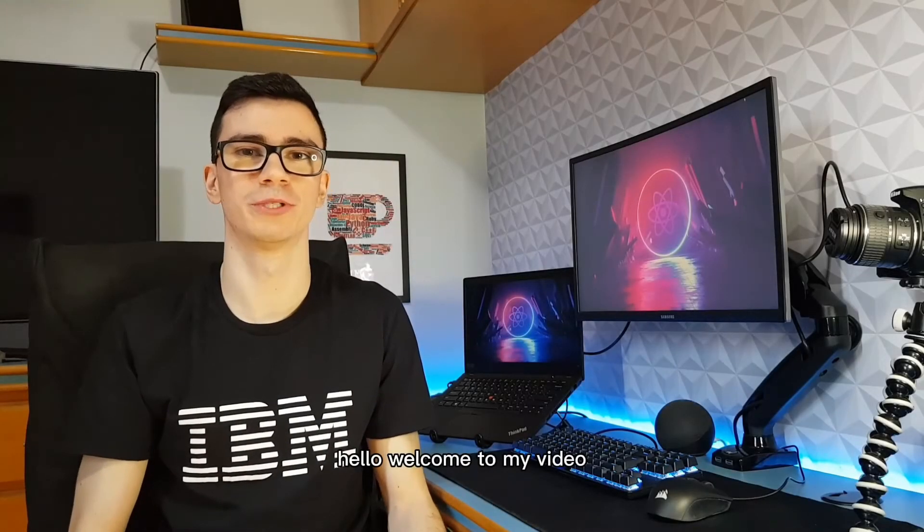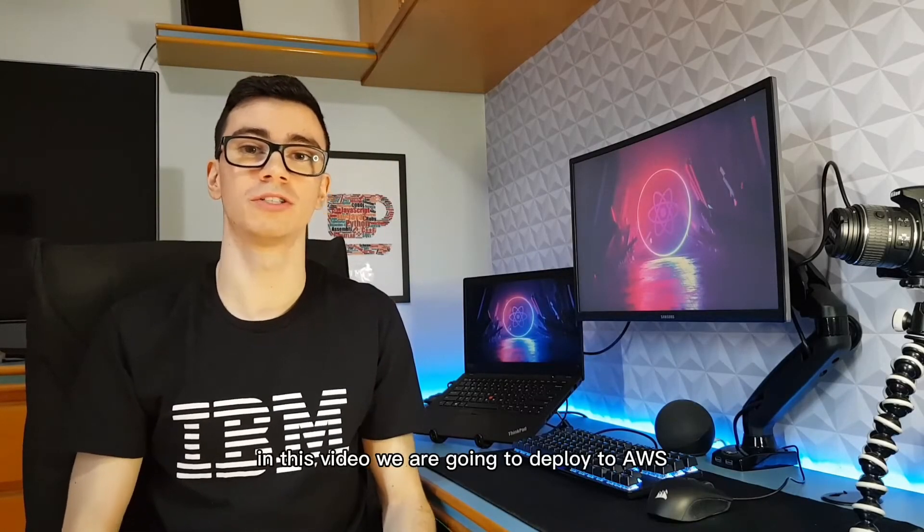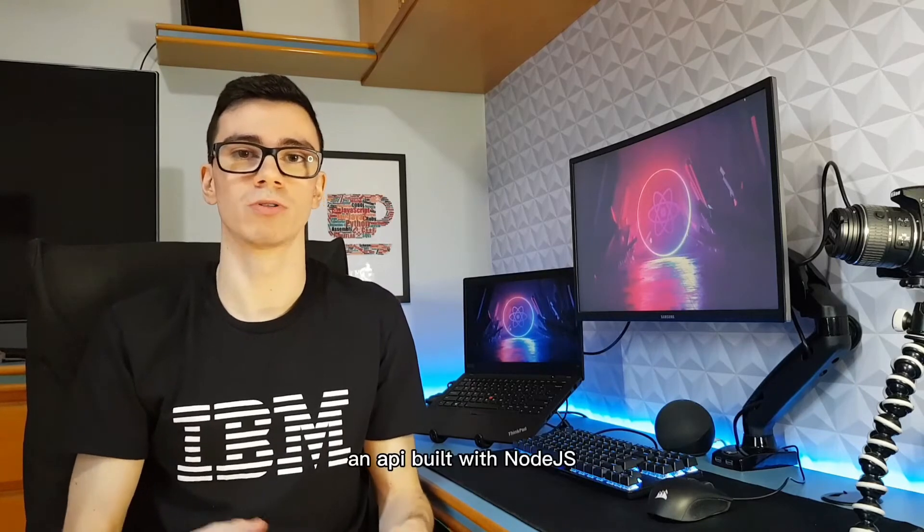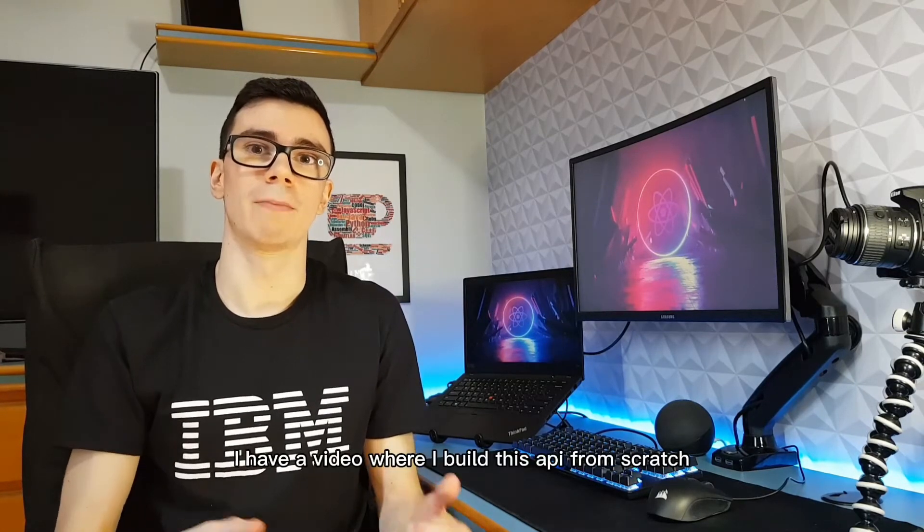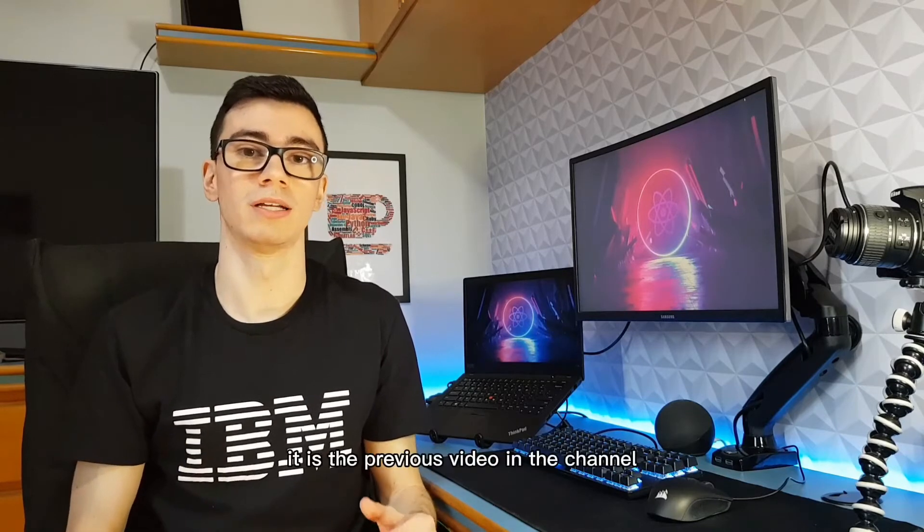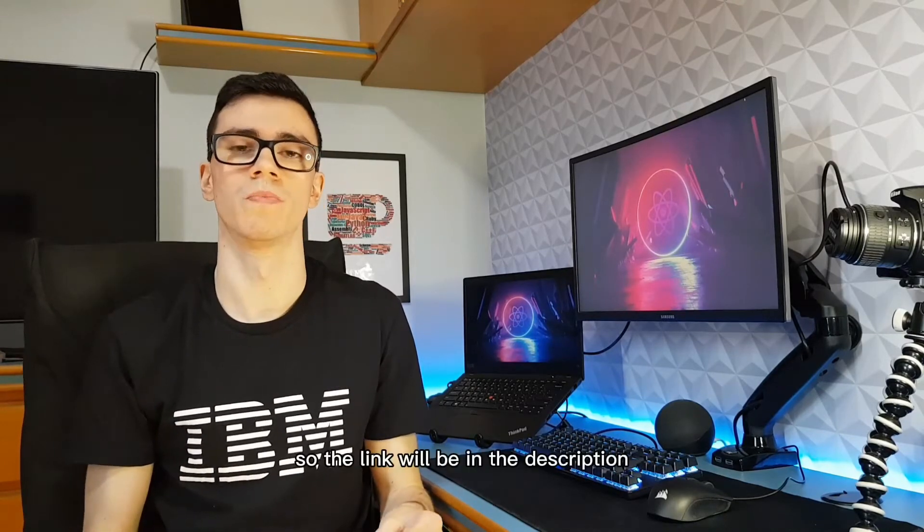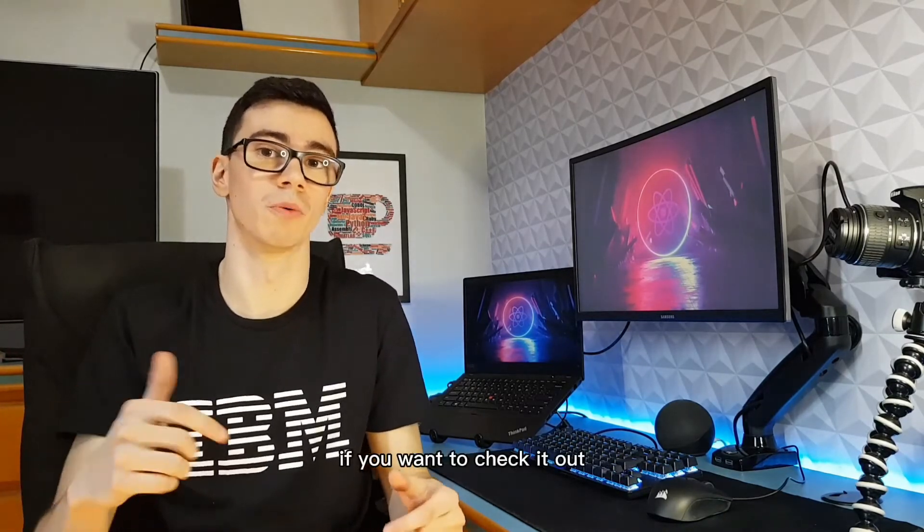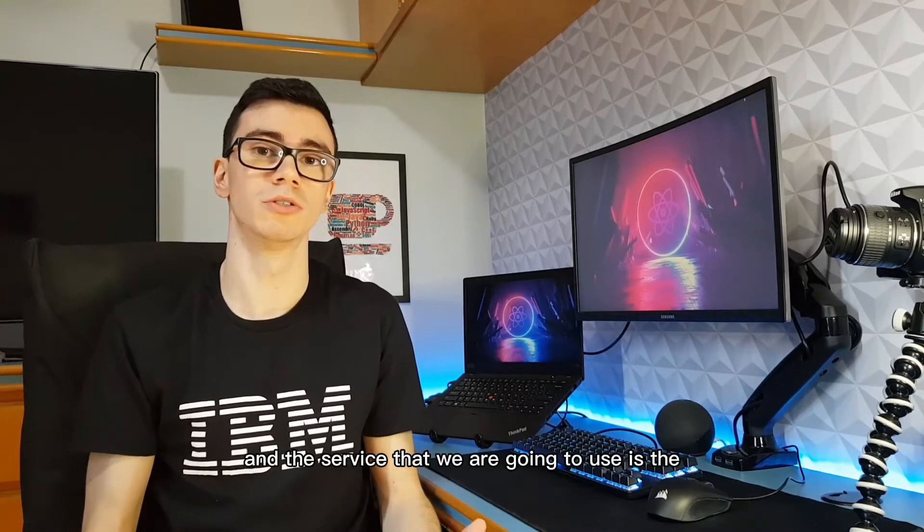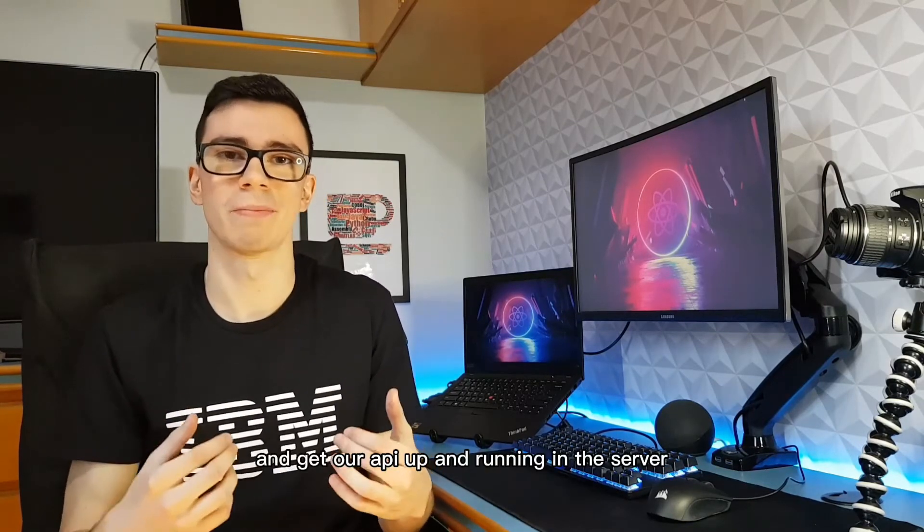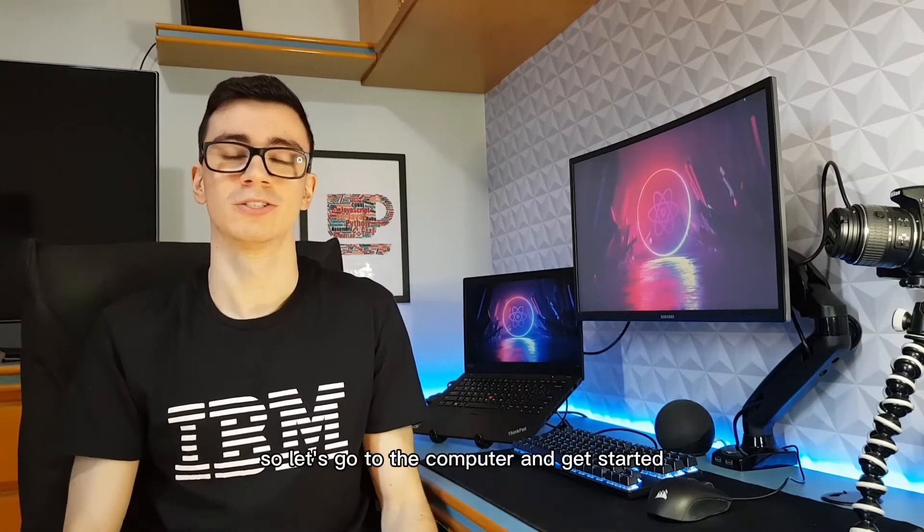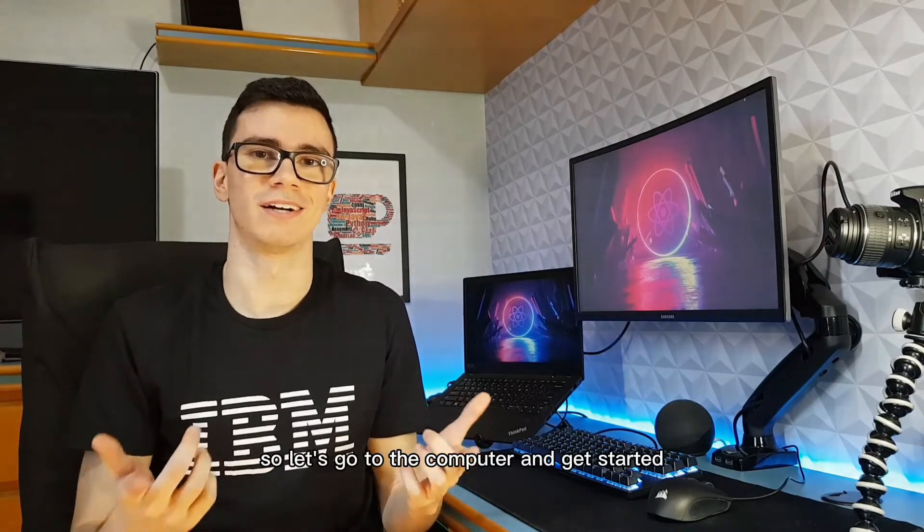Hello, welcome to my video. In this video we are going to deploy to AWS an API built with Node.js. I have a video where I built this API from scratch. It is the previous video in the channel, so the link will be in the description if you want to check it out. And the service that we are going to use is the Elastic Beanstalk from AWS, which is super simple to configure and get our API up and running in the server. So let's go to the computer and get started.